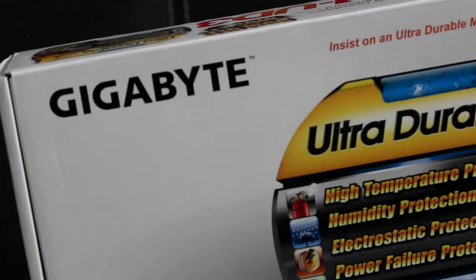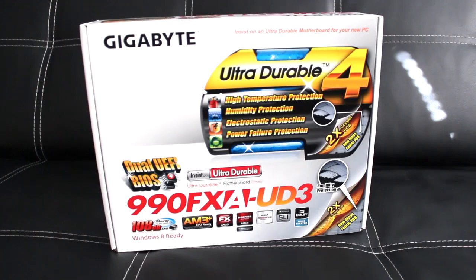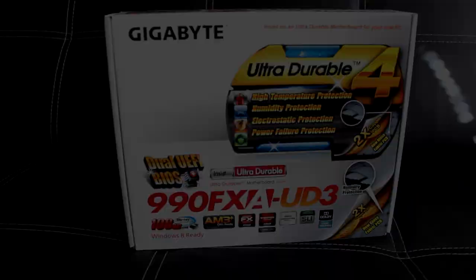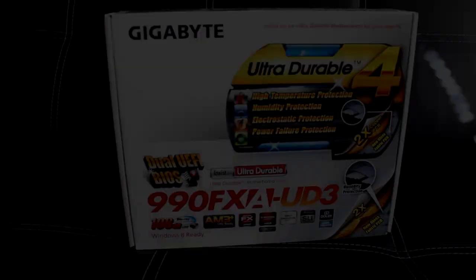You guys are constantly asking me for my two cents regarding motherboards, and today we're taking a look at the Gigabyte 990FX8 UD3. So stick around because this motherboard is guaranteed to tickle you where it matters.